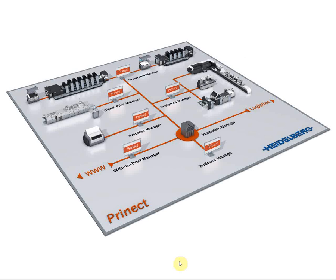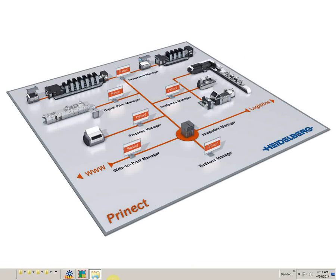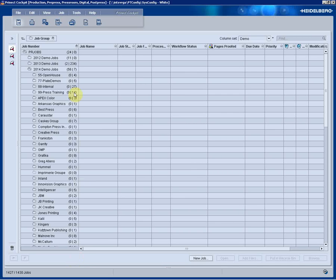In the next few clips, we'll demonstrate Heidelberg's Pranek PrePress Manager software. Let's get started by launching the cockpit.